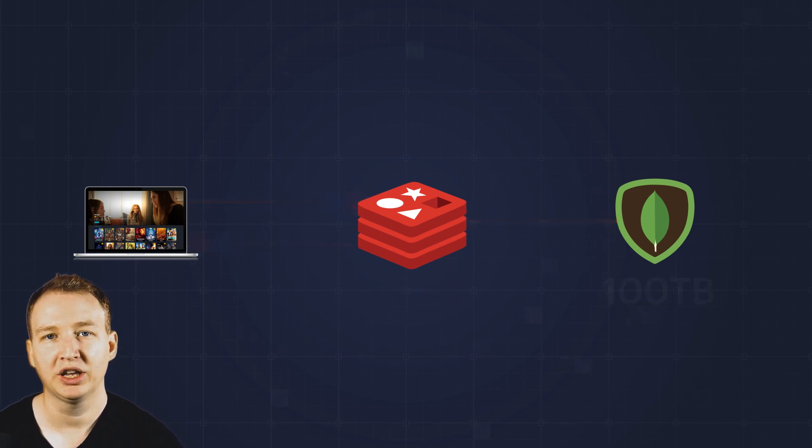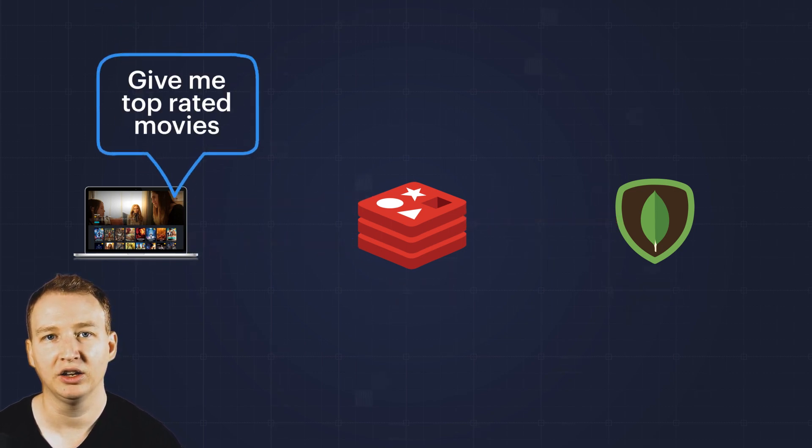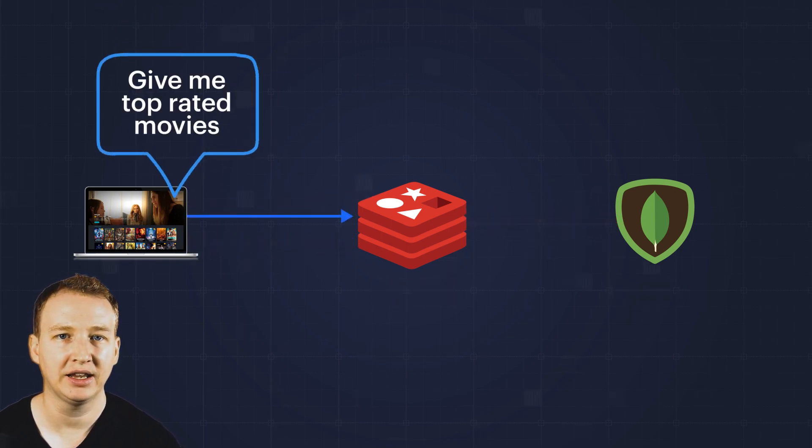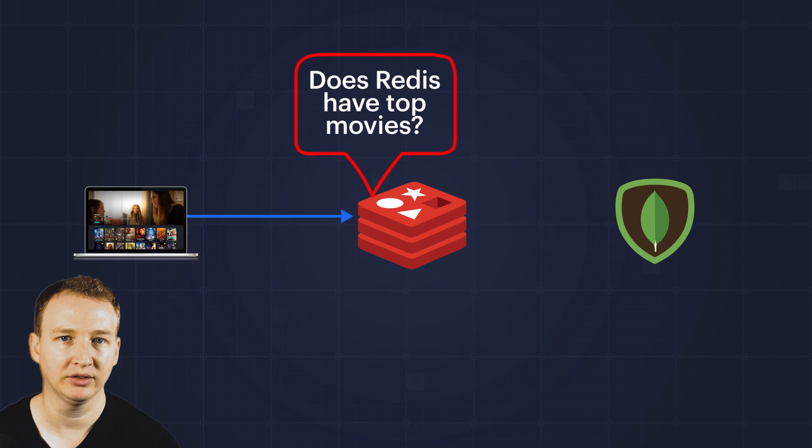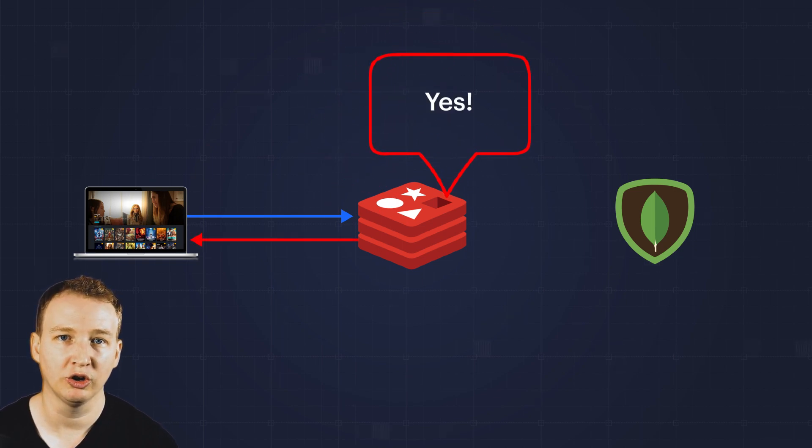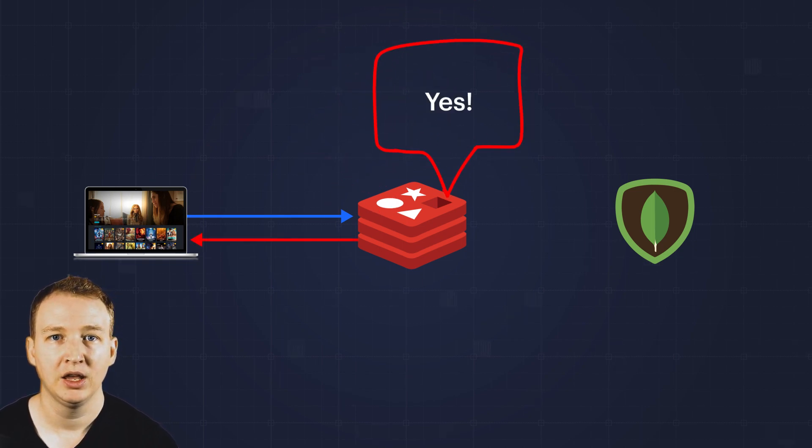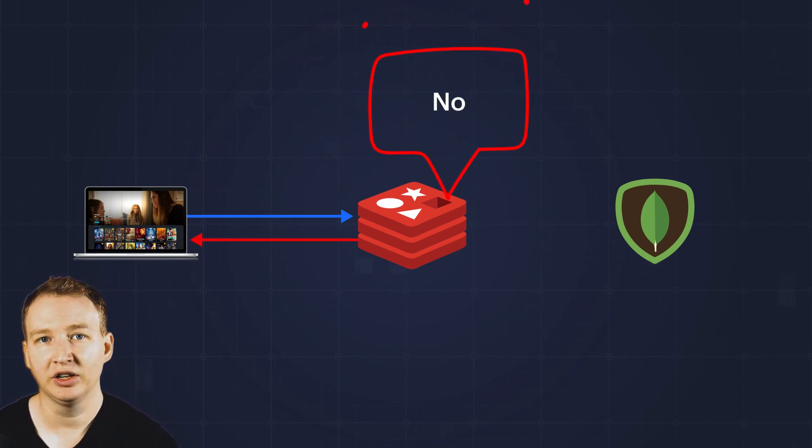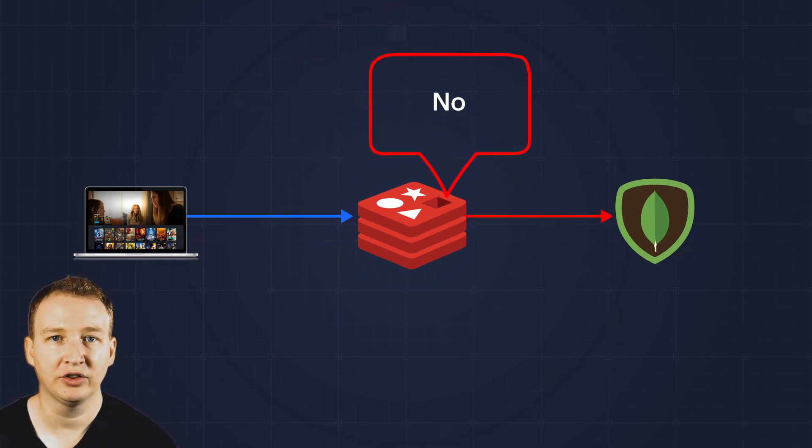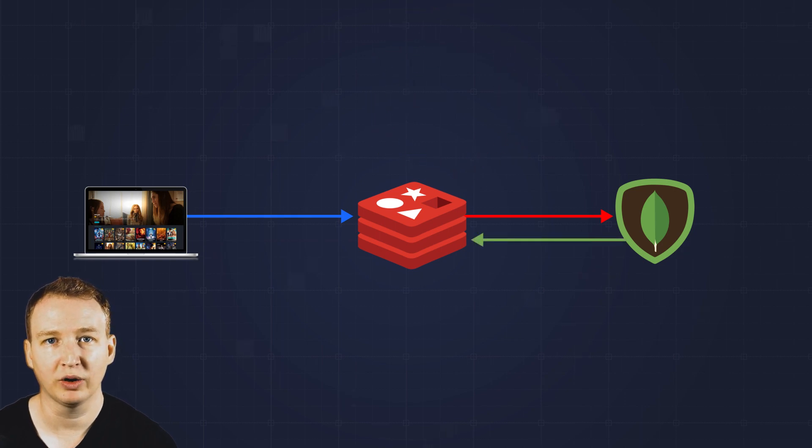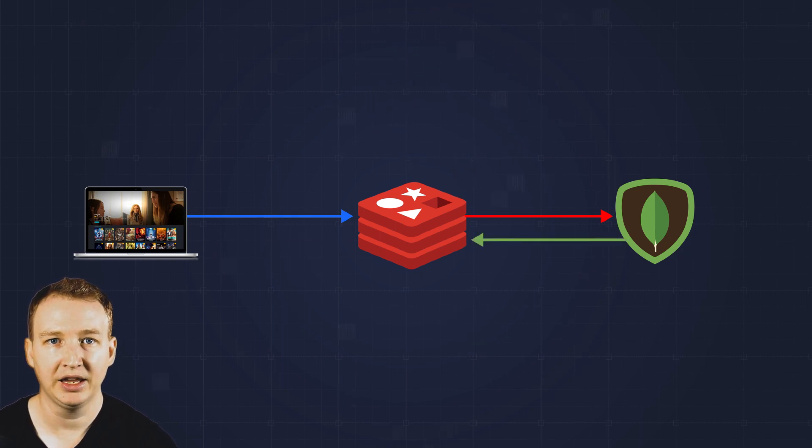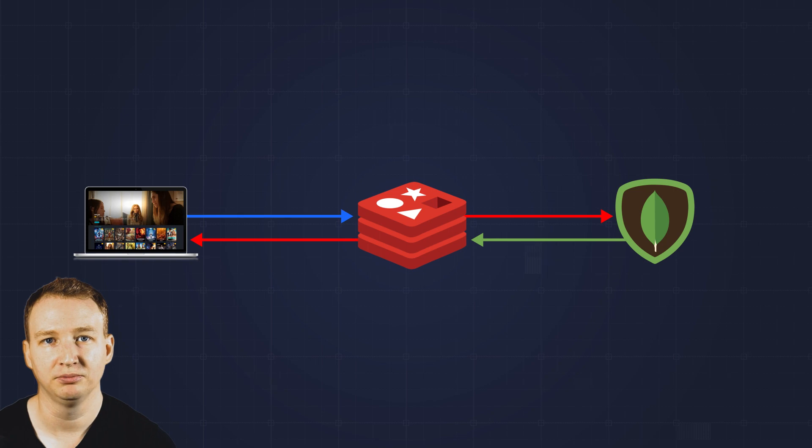When an application requests data, you first see if that data exists in Redis. If it exists, you can quickly return it. If it doesn't exist, you fetch the data from your database and store it in Redis for future requests. Then return the data to the application.